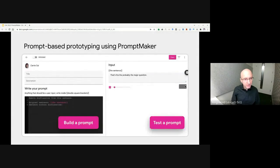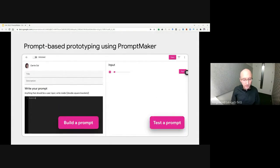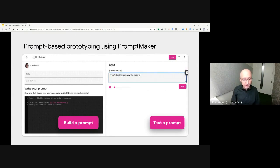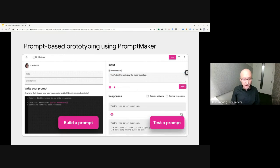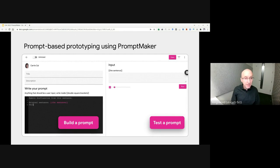To this end, we've created PromptMaker, a platform for rapidly prototyping new machine learning models using prompt-based programming. With PromptMaker, a designer or product manager can come up with an idea for an AI-based feature, write a prompt, and then immediately test it on a range of inputs.